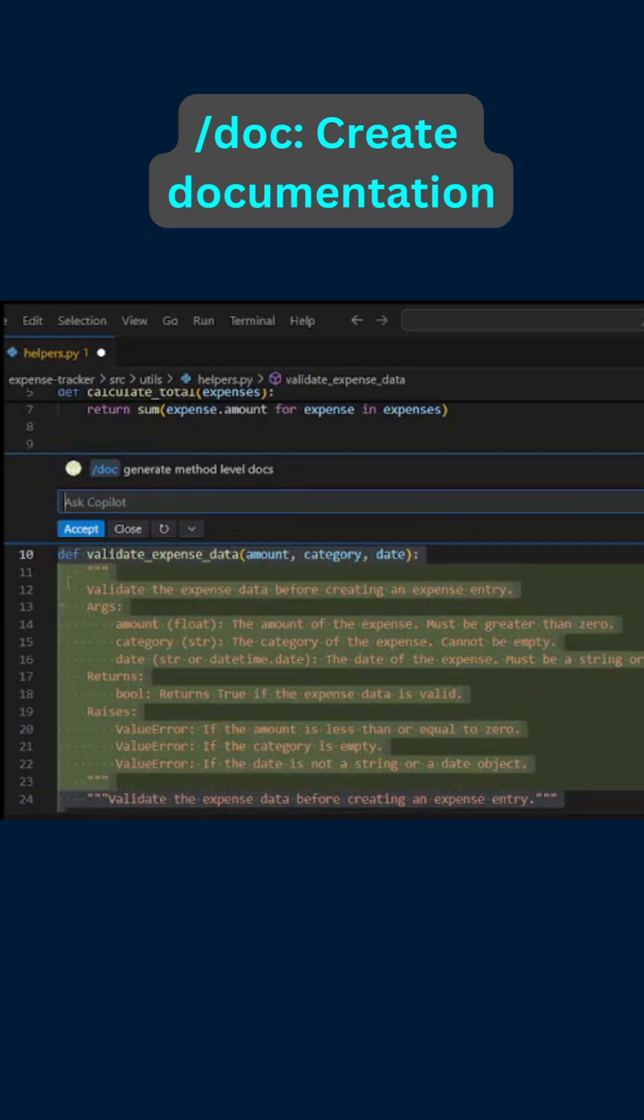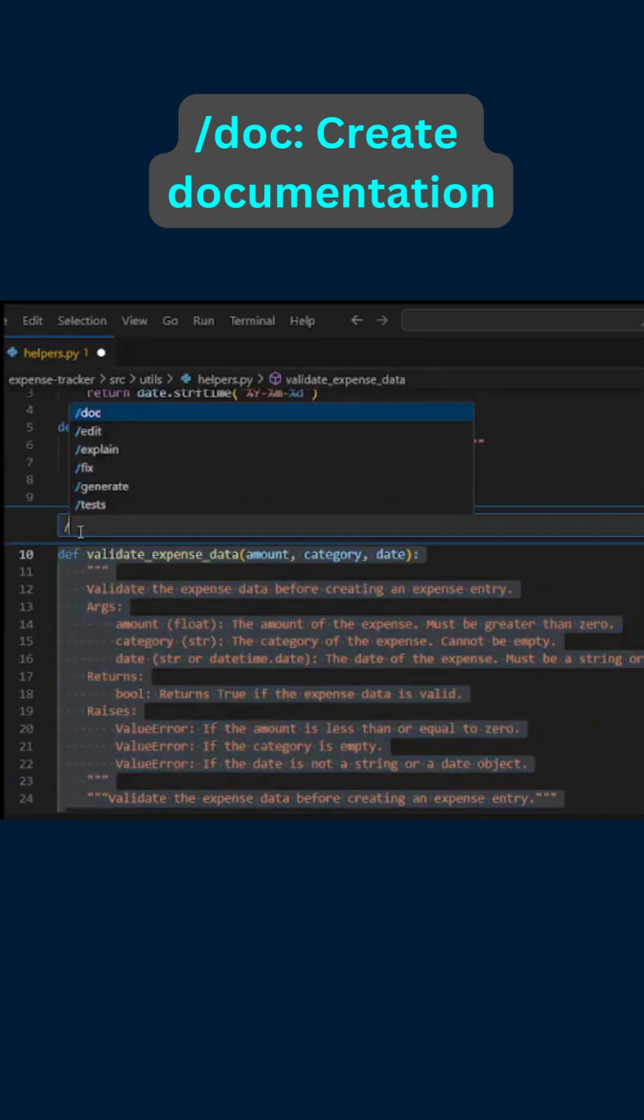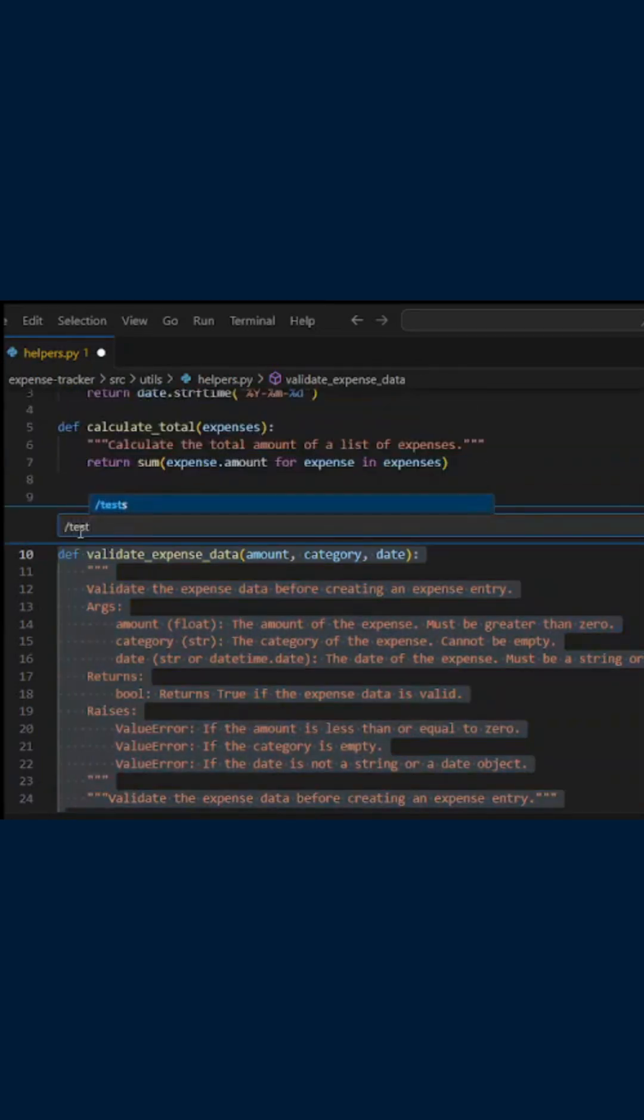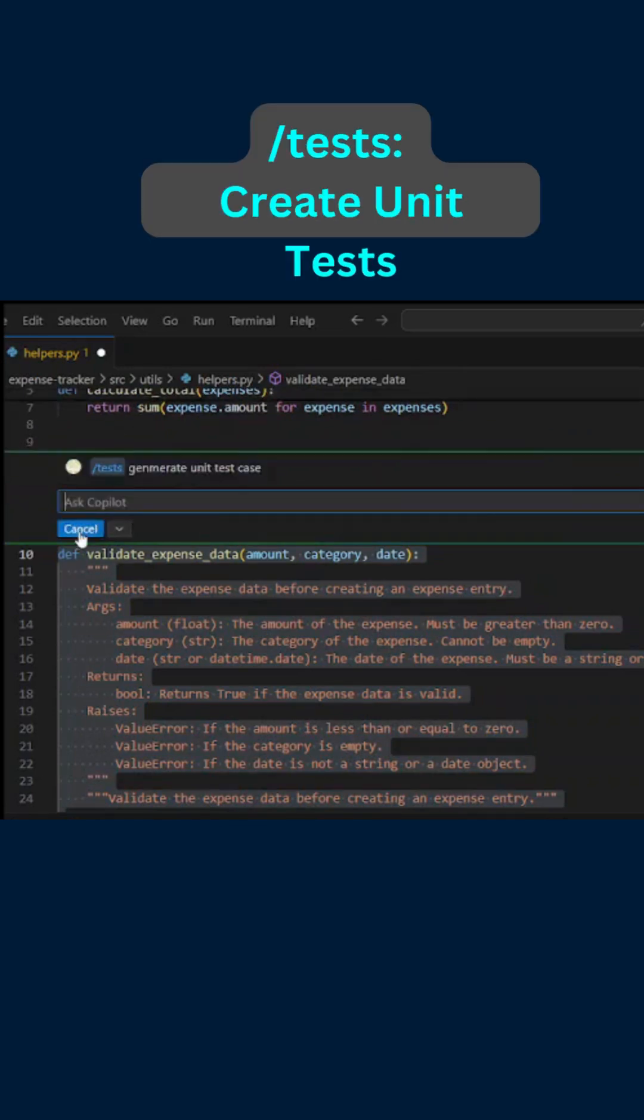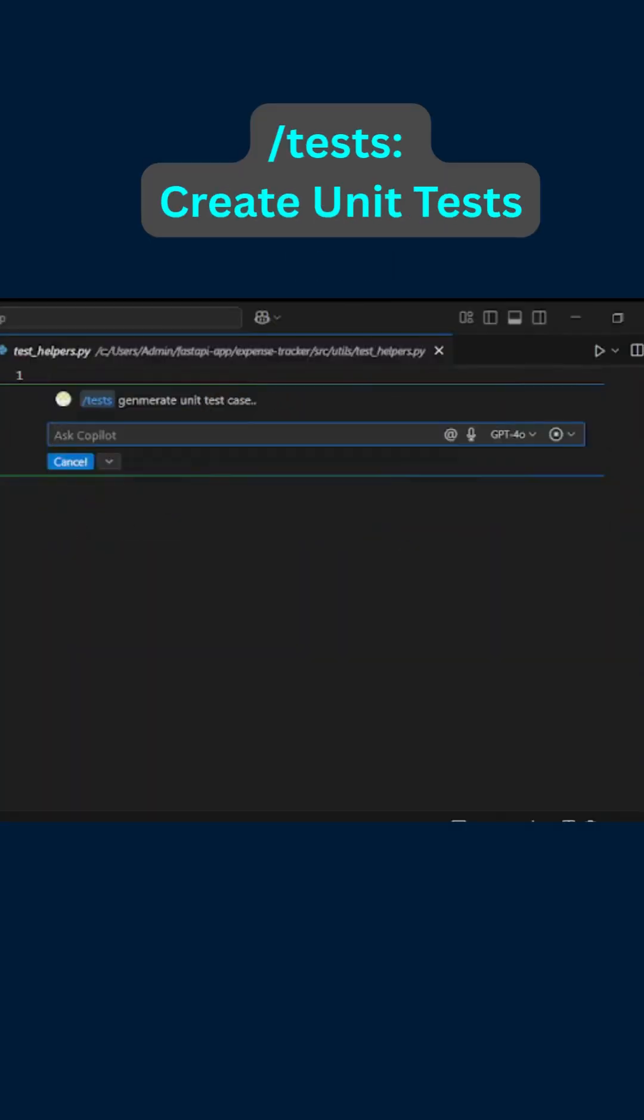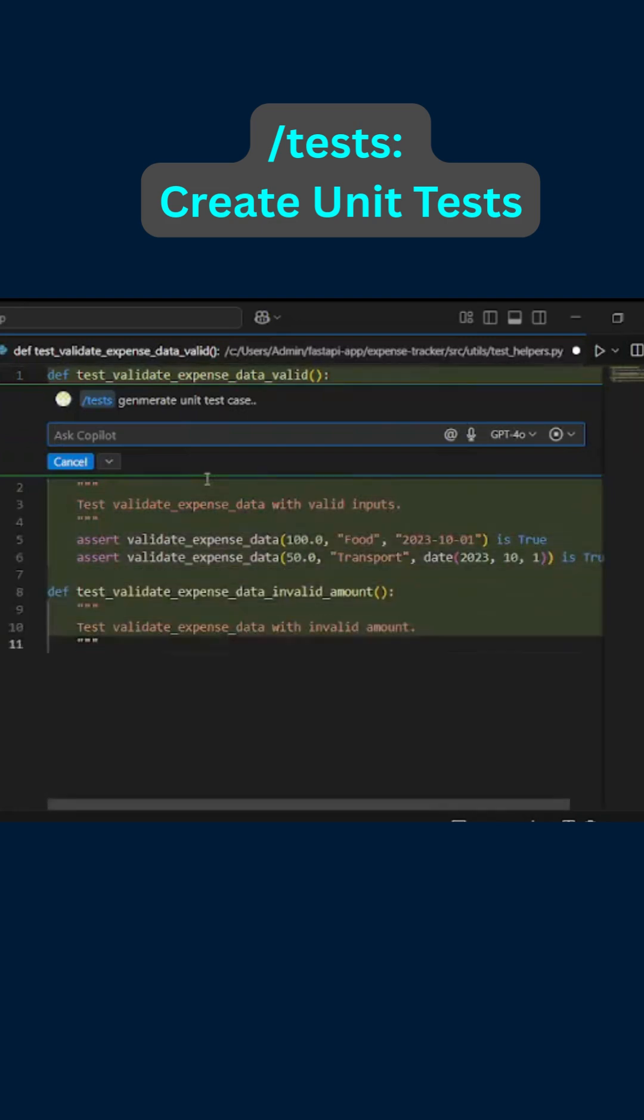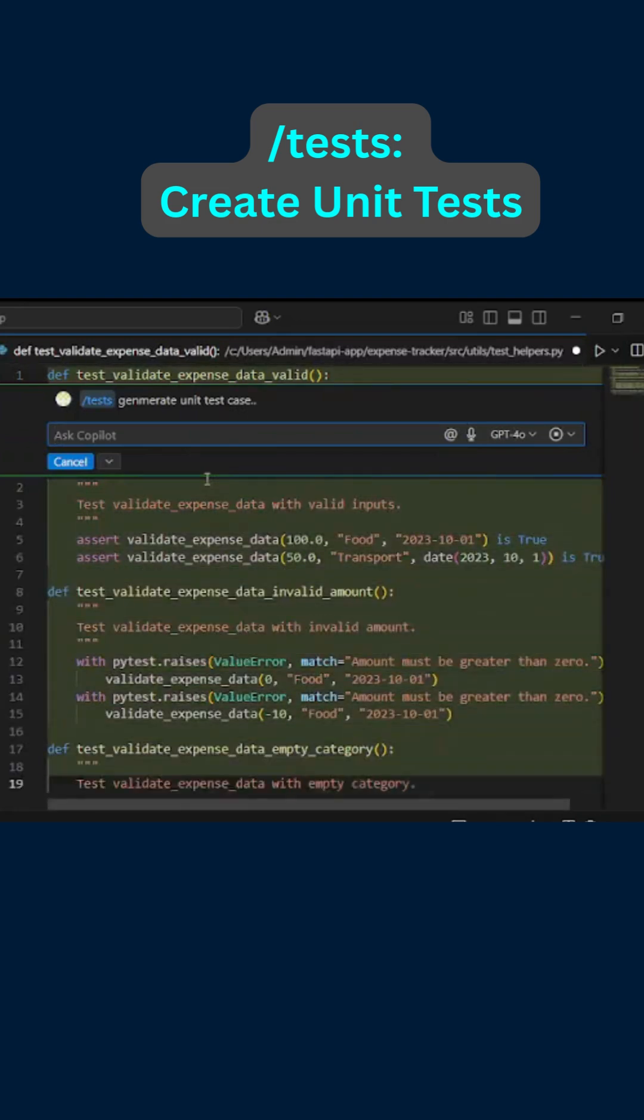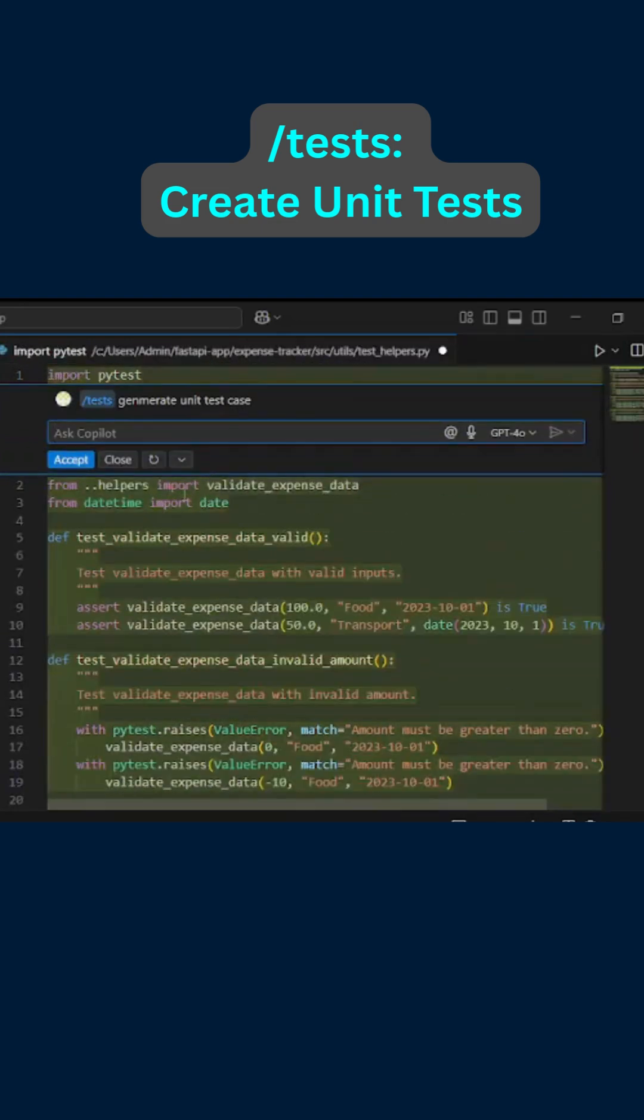Last thing, we can generate test cases. For this, test generate unit test case. There we go, Copilot has generated the unit test cases as well for us. Thank you.